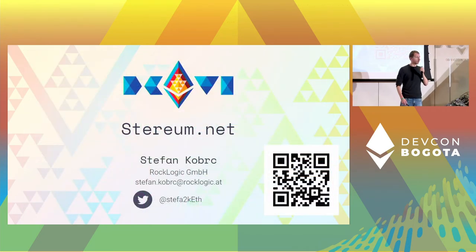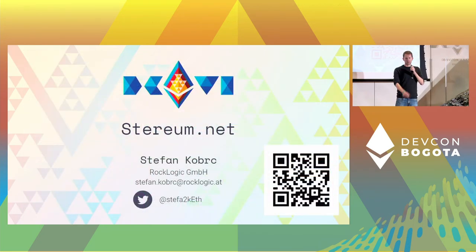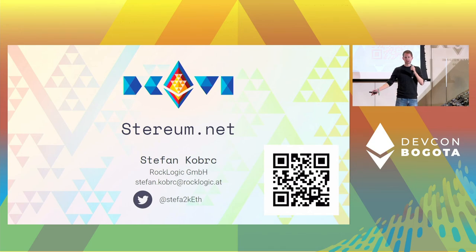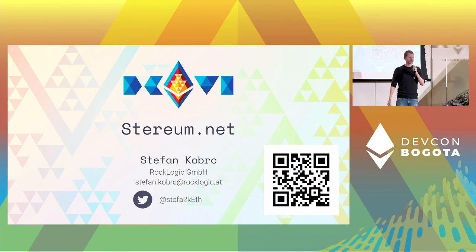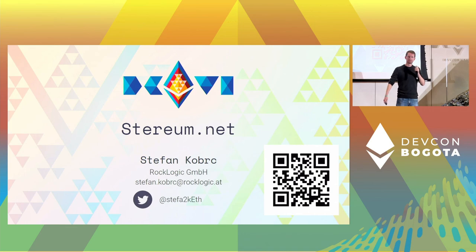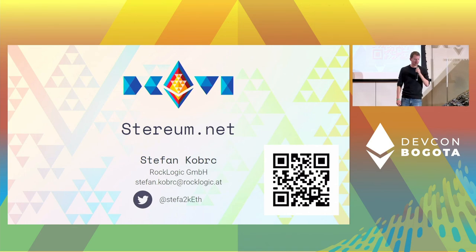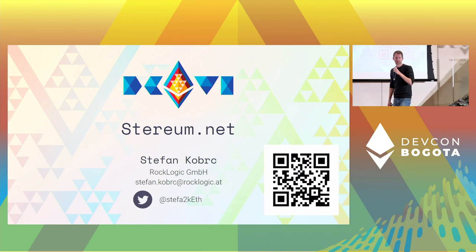So, we also have an impact booth just around the corner. If you have any questions, please drop by and we will show you how to set it up and answer all your questions because unfortunately my time is already running out.